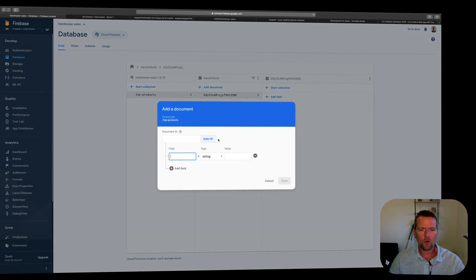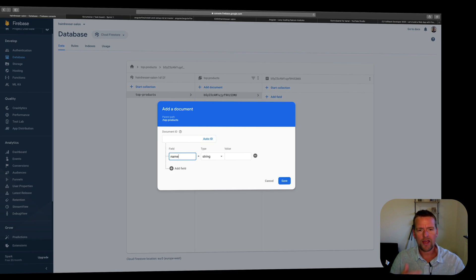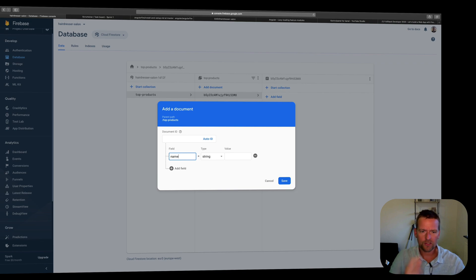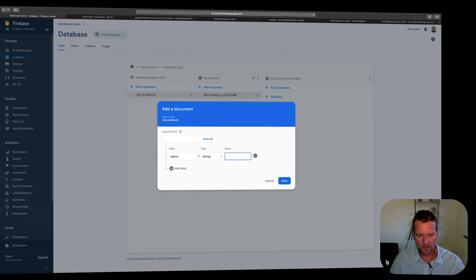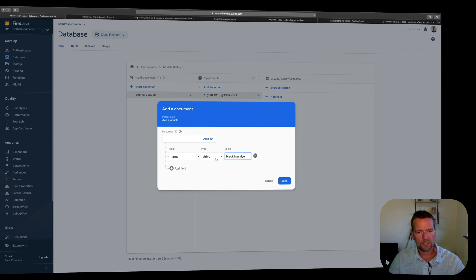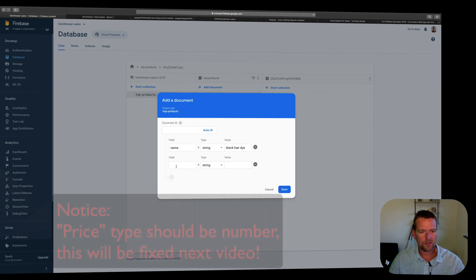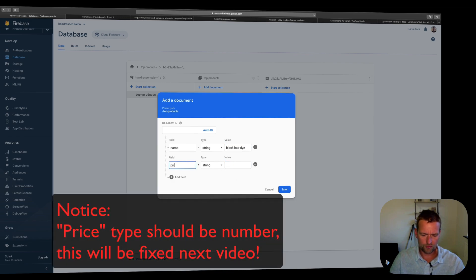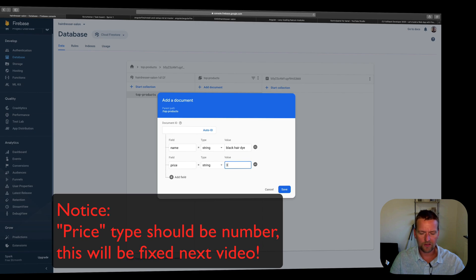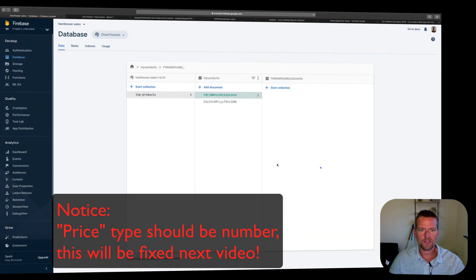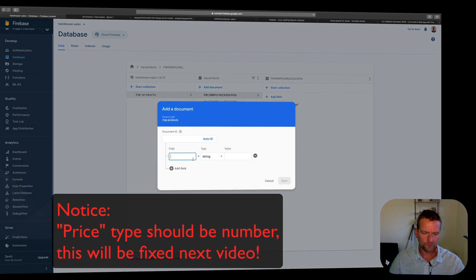Second one, again, it auto-creates the ID for me. I don't want to do anything up here. I can use that later to add specific IDs if I want to. But again, the first field is going to have a name. And that's going to be, let's say, black hair dye maybe. Something like that. And I'll add a price here as well. Let's say that's a bit more expensive, like $30. I'll save that. I have two different ones. I'll add two more.